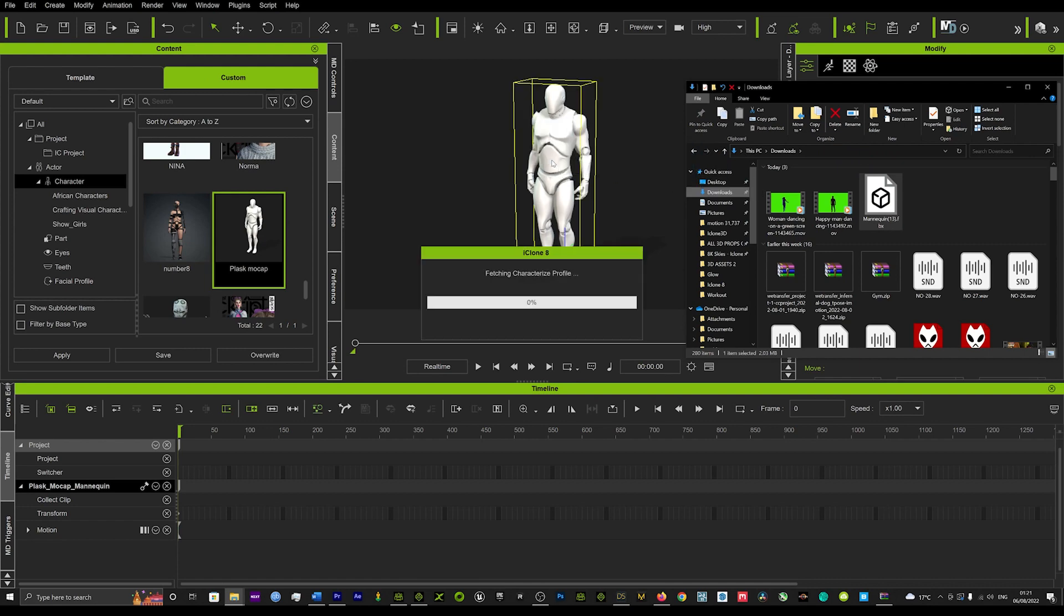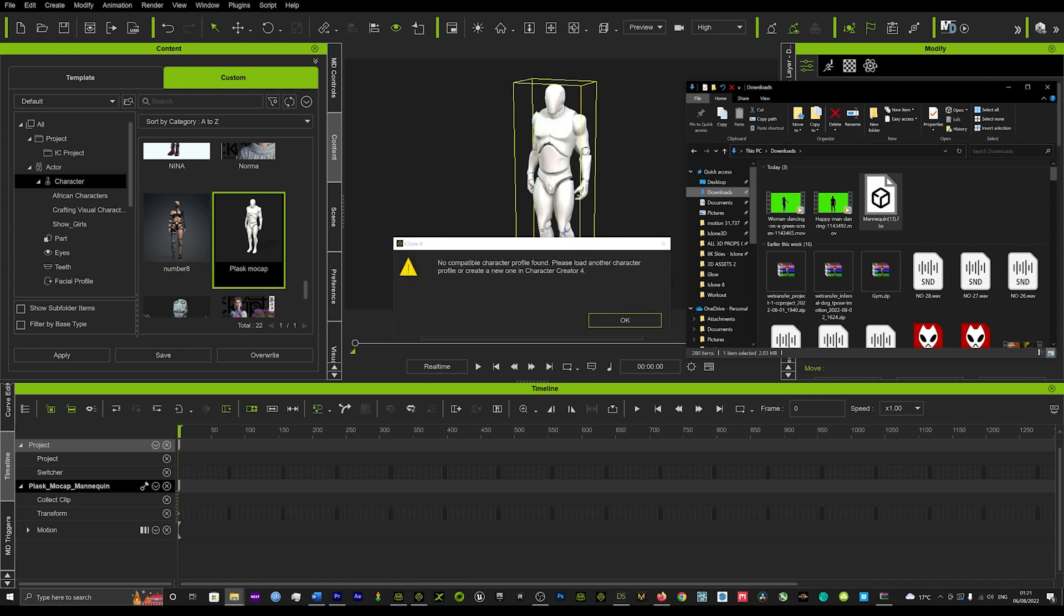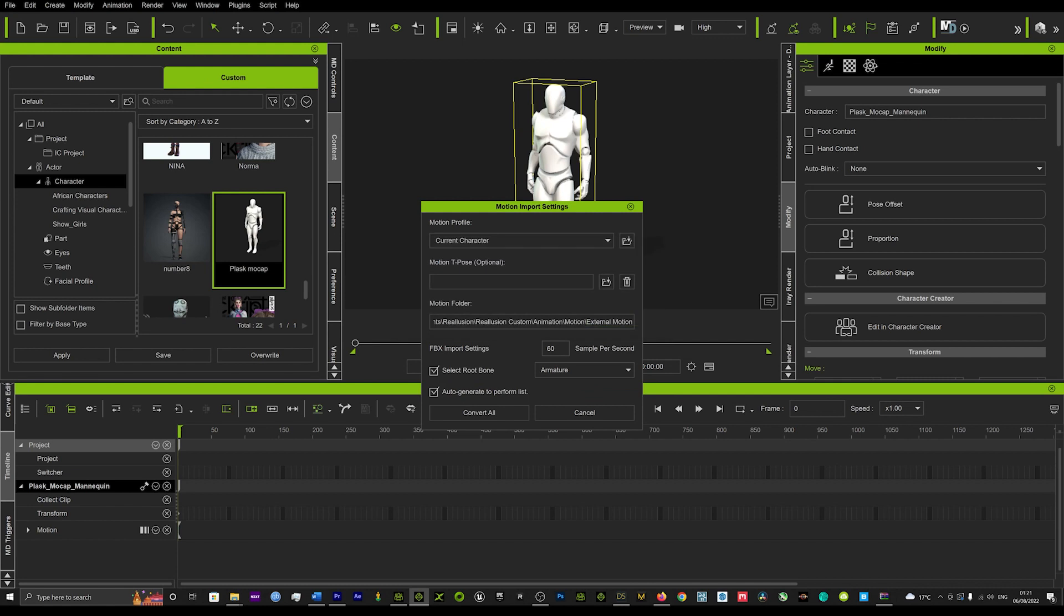You will need this mannequin to import any motions on. If you just click the link below, you can download the mannequin from the website below.